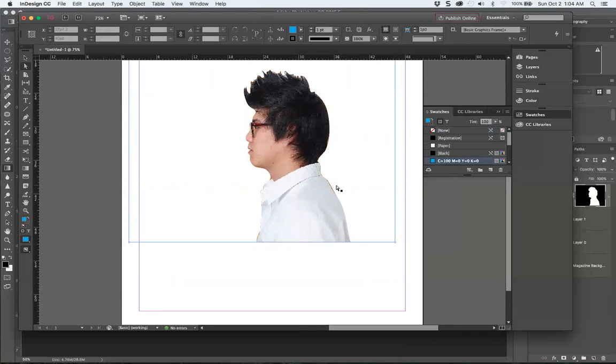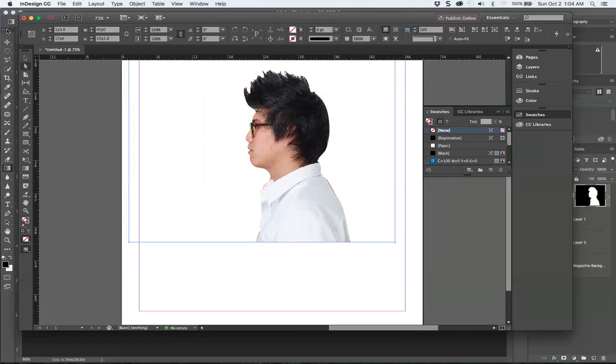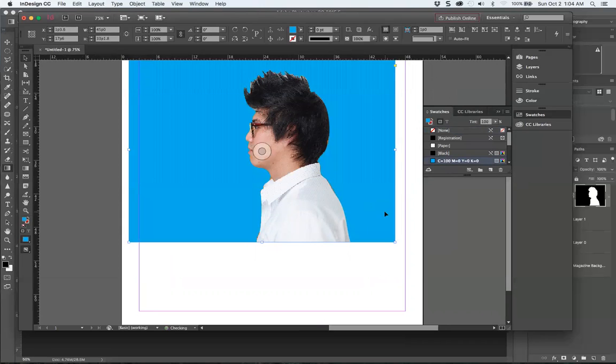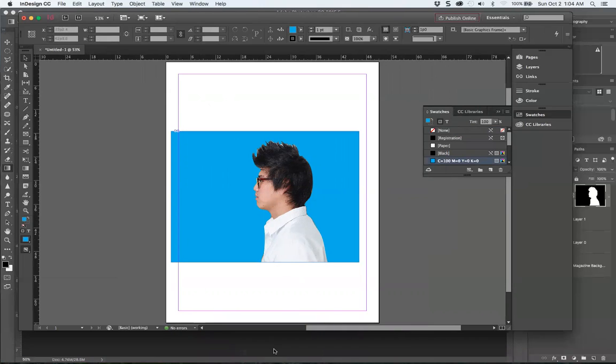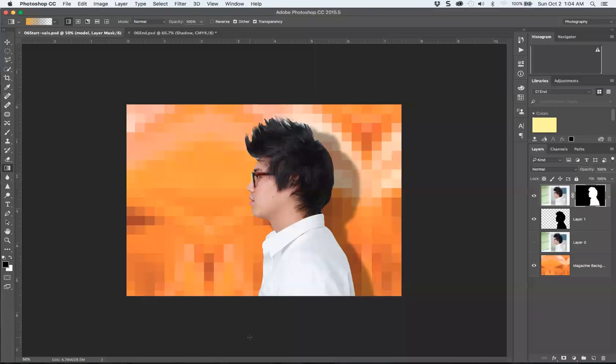You could put him on a different colored background, and you can actually adjust this a little bit. Here there's a little orange showing. We have that alpha channel pulled in as a silhouette in InDesign. I'll see you next time.